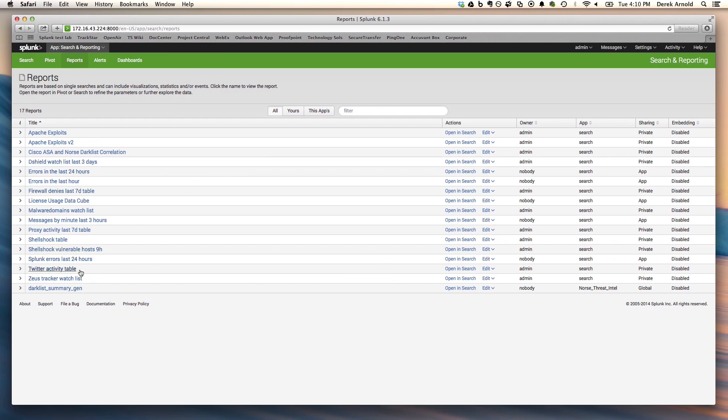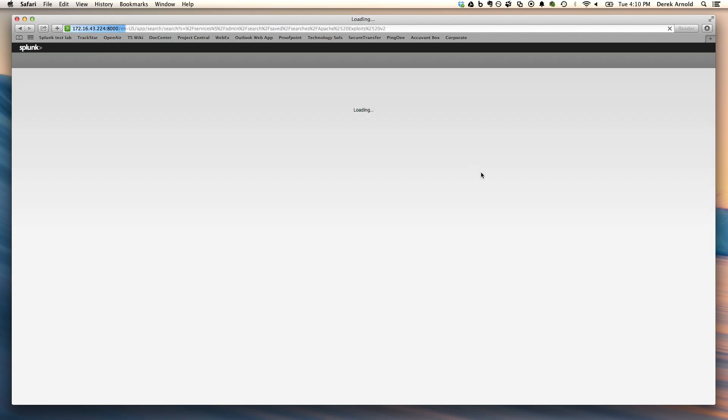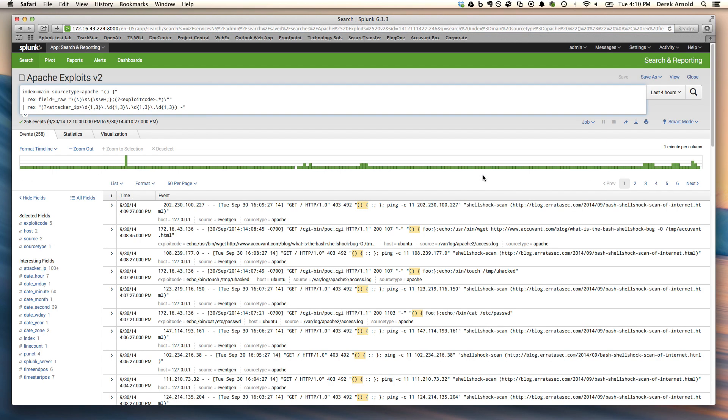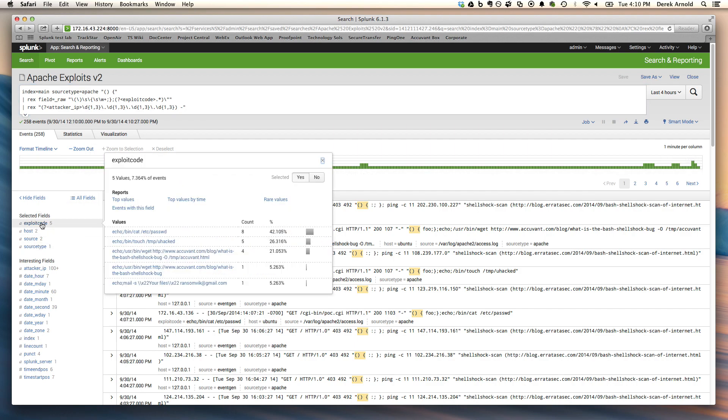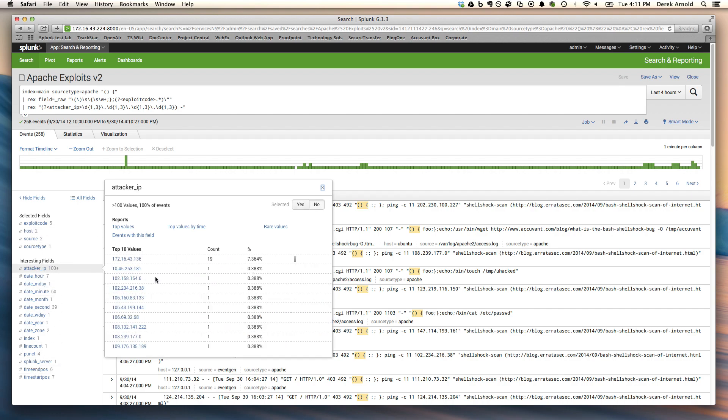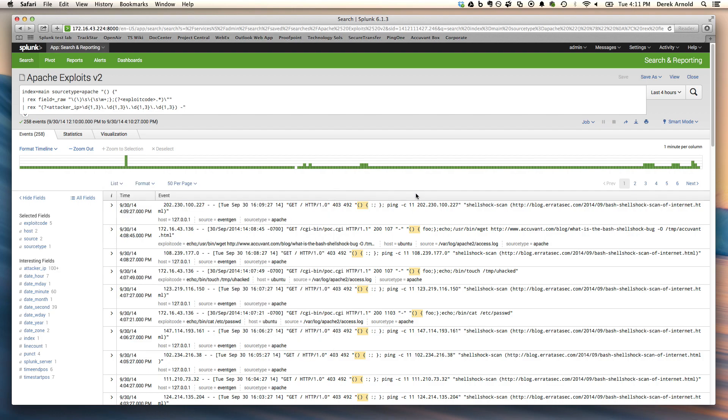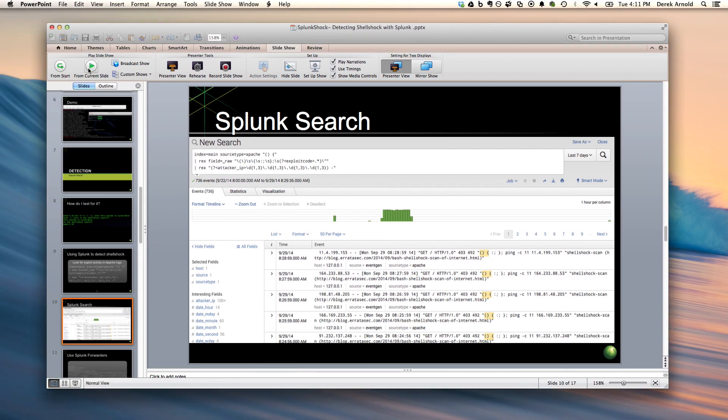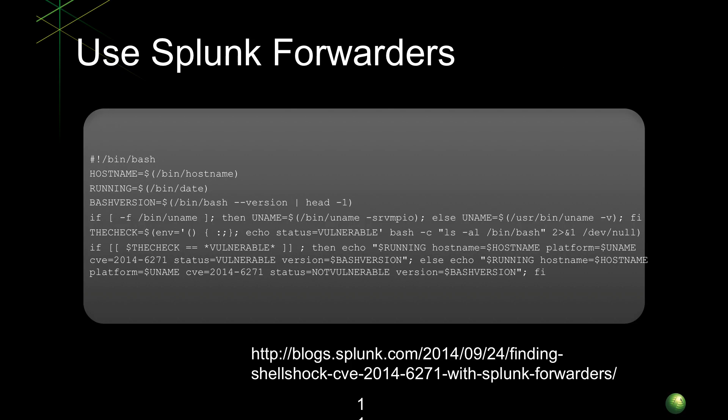So the way that this would look is you could do a Splunk search and start to see what's happening in your environment. So I'll go back to the live demo for this. What you can do is create a search and a dashboard that uses this. This is the search command that I illustrated before and the results that you're going to see are quite fascinating. You'll see this yellow highlighted portion is the beginning of the exploit. You'll also see the command that they're attempting to run and where they're coming from.